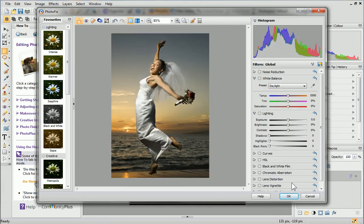My photo looks much neater now. Let's finish by applying some creative effects.